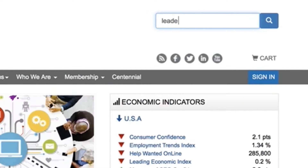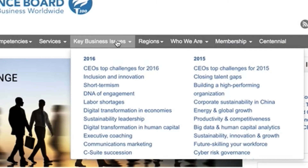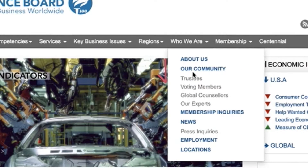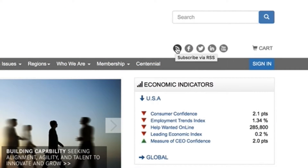You can also use the search bar in the top right-hand section of the website. And to learn more about the Conference Board, visit the Who We Are page or connect with us on social media for our latest news and releases. There are many complimentary resources for you to discover on our website. Just remember to sign in every time you visit and start making the most of your organization's membership.